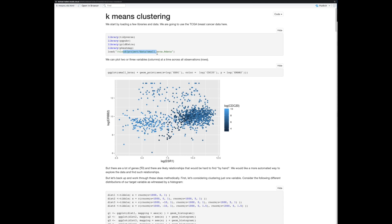There are 50 genes in the dataset. We could plot two or three variables pretty easily at a time across all observations. That would just be a ggplot scatter plot call — with ESR1 along the x-axis. We're going to work in log coordinates here, as we have done in the past with expression data. We could put CDC20 as a coloring, where bright blue is a lot of expression and dark is low expression. And maybe ERBB2 — that's the synonym for HER2 — on the y-axis.